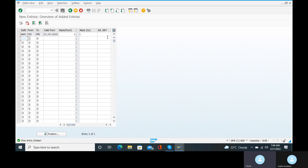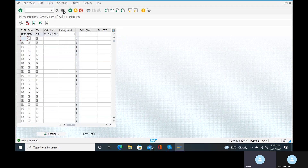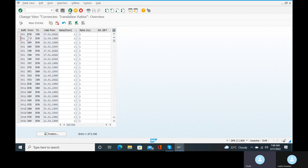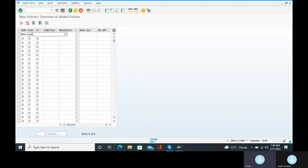Click on enter, go to the save button and save it. Come back. We have created the translation ratios for the buying rate. Now we need to create the translation ratios for the selling rate also. Selling rate is RAN2 — go to new entries, set from-currency as USD and to-currency as INR.